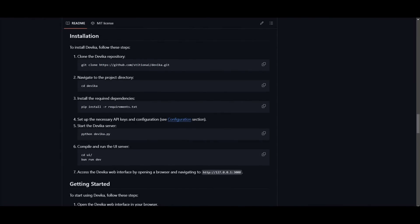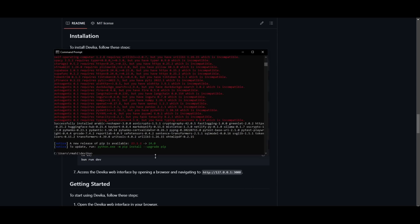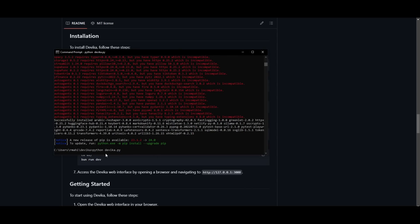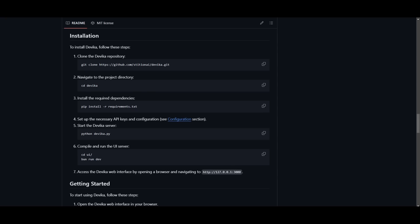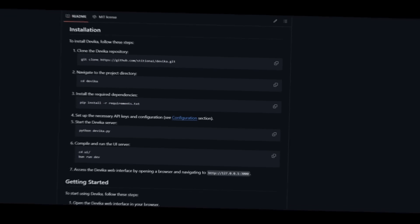we can then proceed forward with the next step. Now, once you have set your API keys, you can then start the Devika server and you can just copy this code and paste it into your command prompt. So what you can do now is make sure you paste this in. You can then start the server up. Then you simply just need to compile and run the UI. And you're going to be able to have the front end and back end running for this application. And you're going to be able to generate various sorts of things with it.